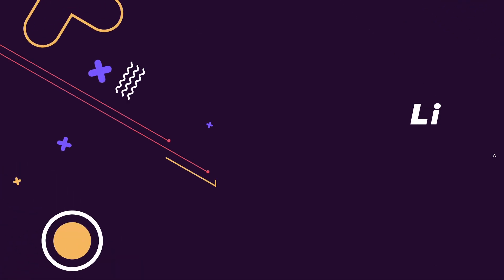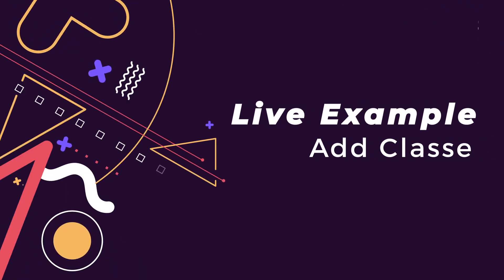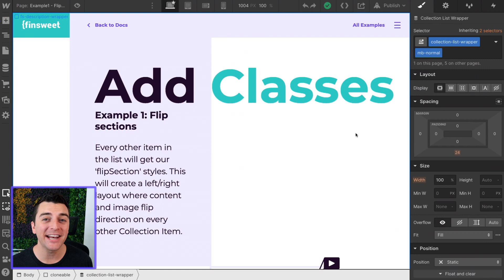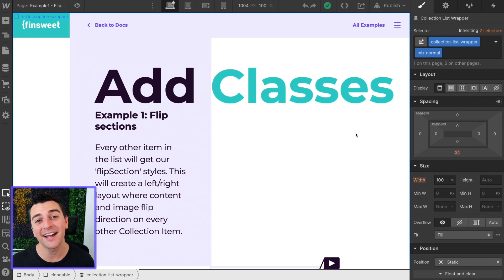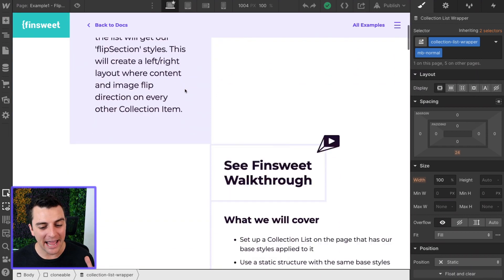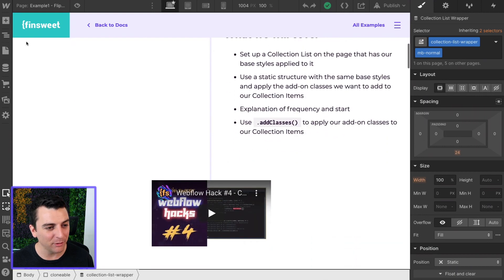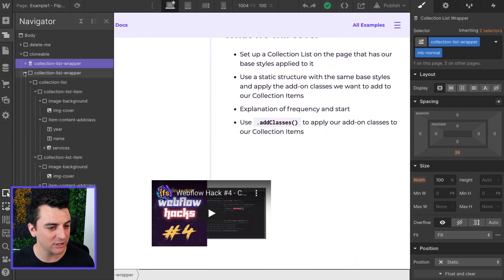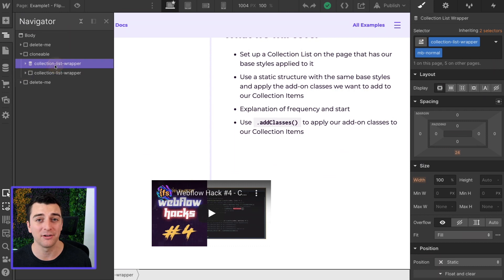We're in the live example going through the add classes component. Let's look at adding unique classes inside the same dynamic list. Here in our example, we are going to have a normal collection list on the page.